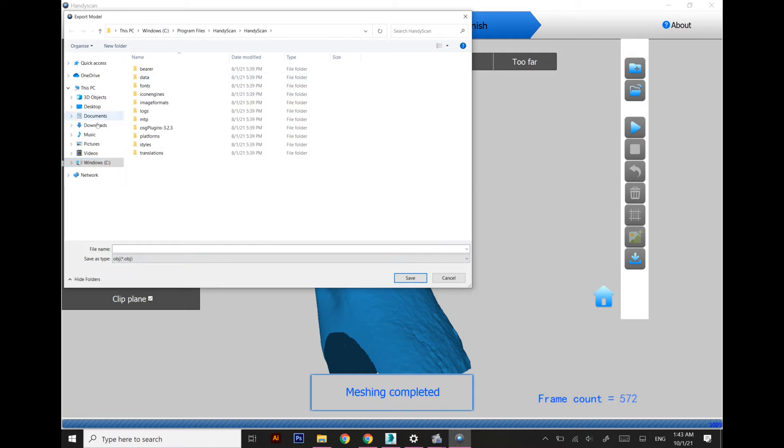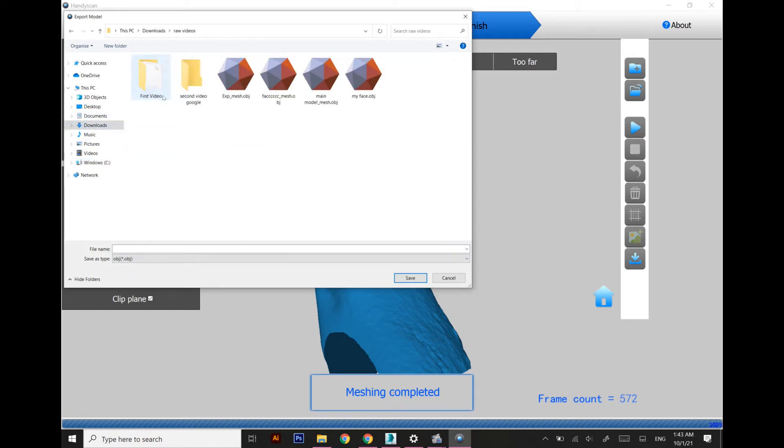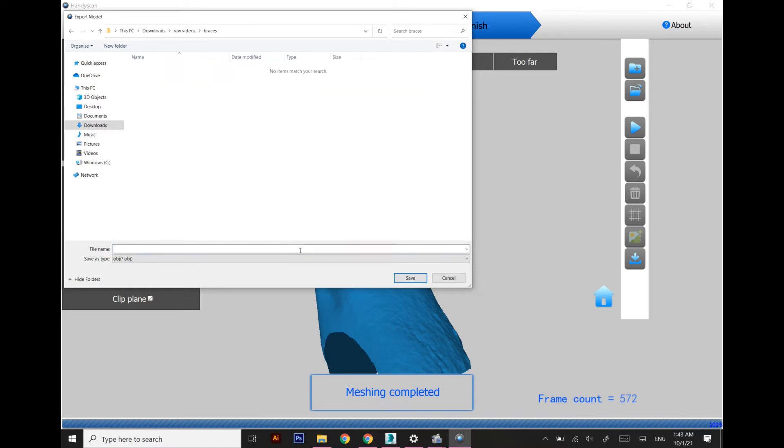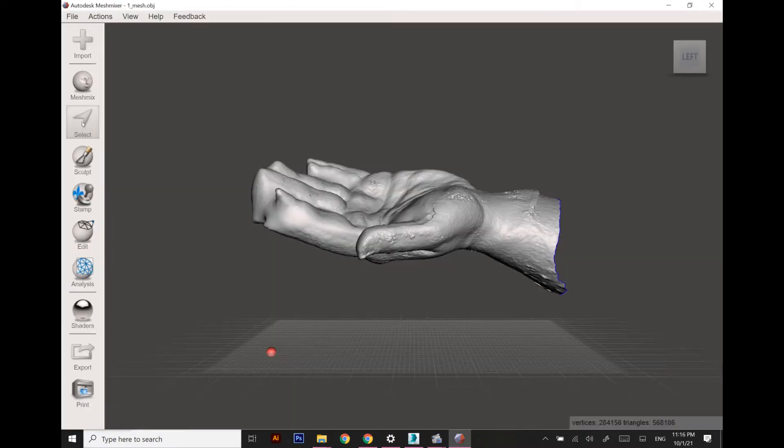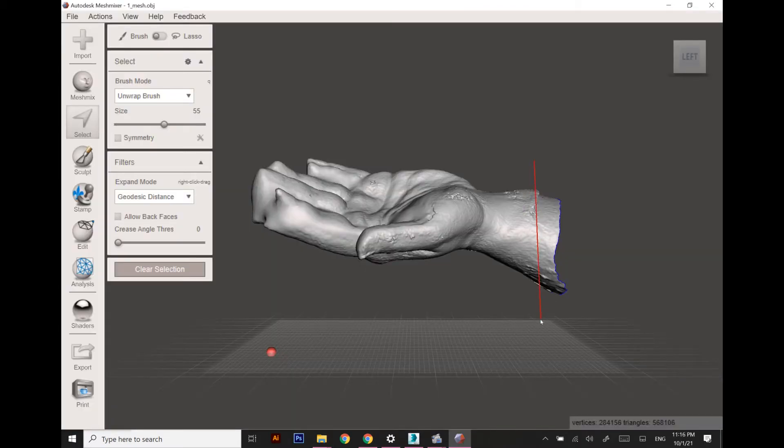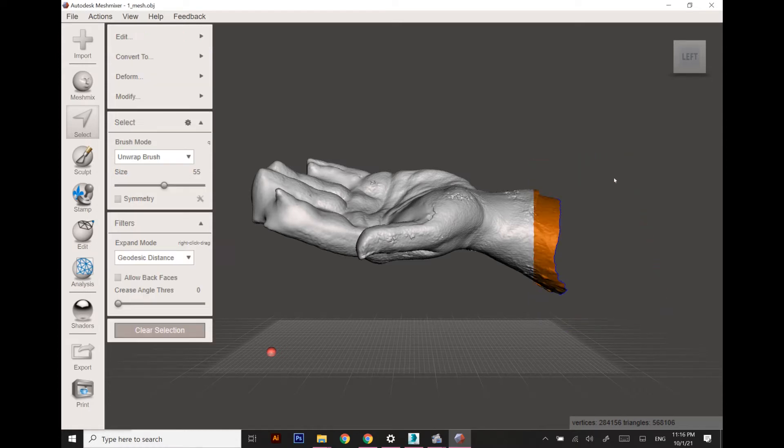Once the model is exported, I'm going to import this into 3ds Max for designing the splint. But before going into 3ds Max, we have imported the model into Meshmixer to remove the unnecessary areas which we are not going to need while designing the splint.